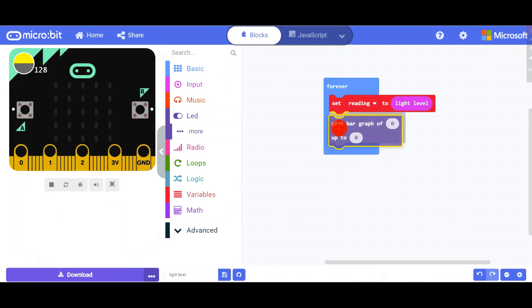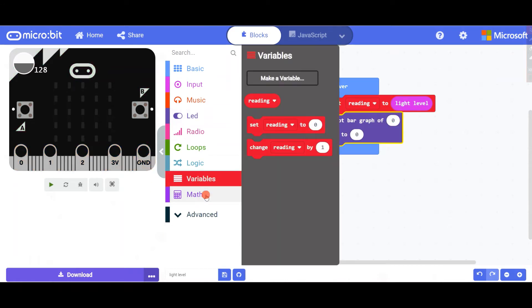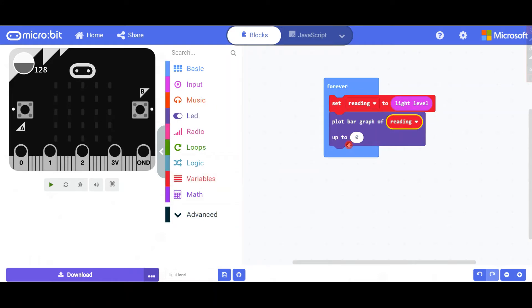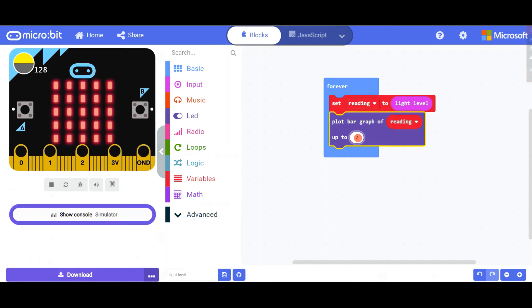Then you have to put something over here, so you can put that reading, set reading to 225. Okay, so we are almost done.